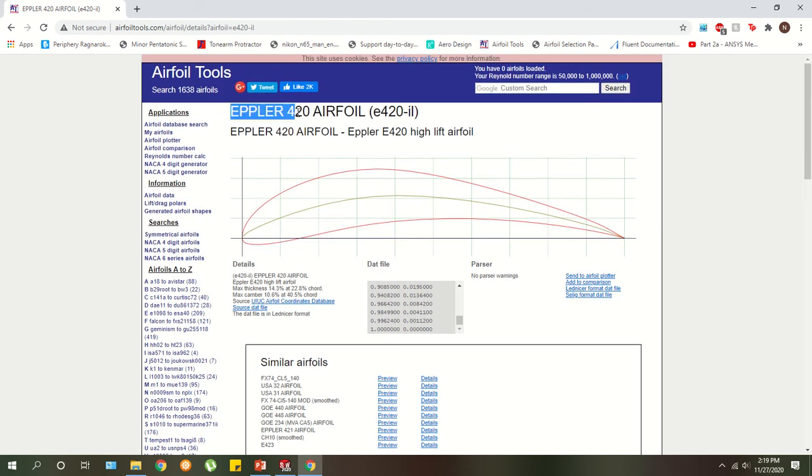This airfoil I have pulled up is the Eppler 420. We actually use this on the car. It's our front wing second element and the rear wing second and third elements. So this is the profile that we use.